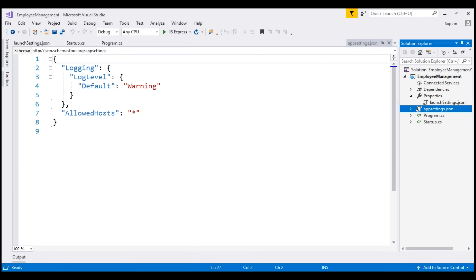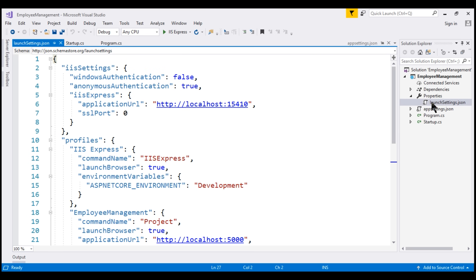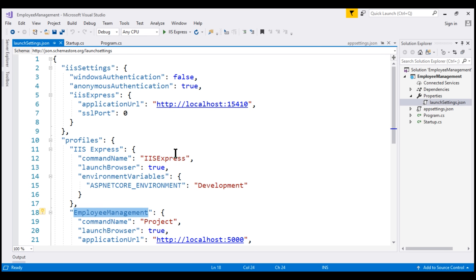More on these different configuration sources and the appsettings.json file in our next video. Now, if we take a look at the settings in this launchsettings.json file, notice we have two profiles: IIS Express and another profile with the same name as our project, which is Employee Management. When we run this project from Visual Studio by pressing Ctrl+F5 or just F5, then the IIS Express profile is used.